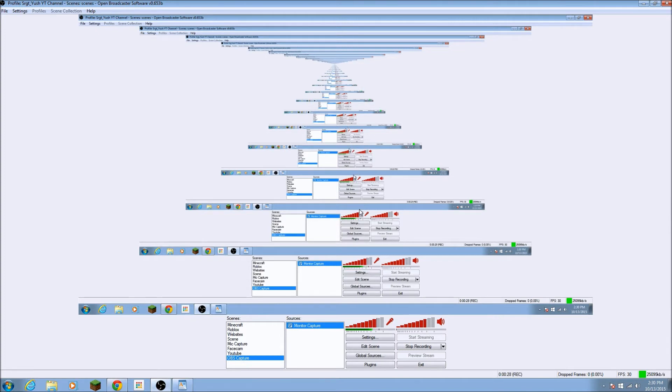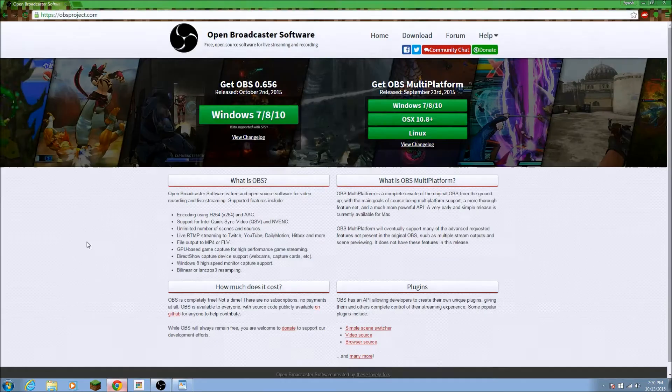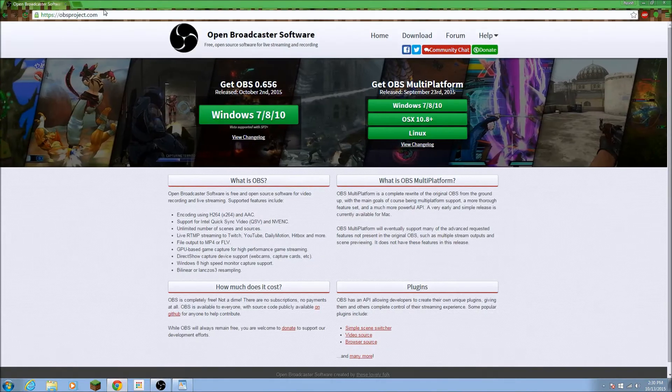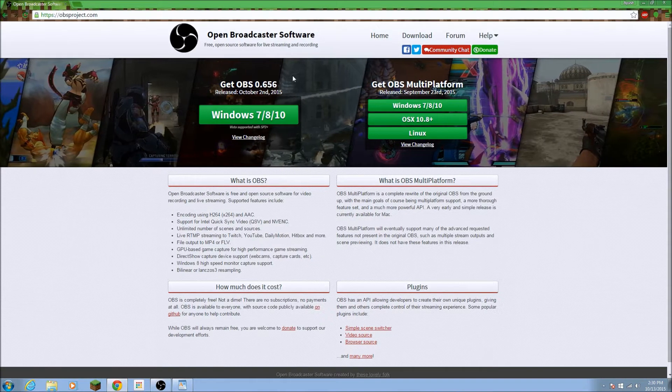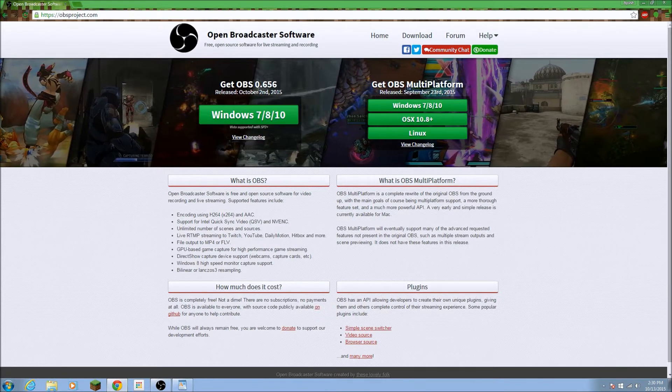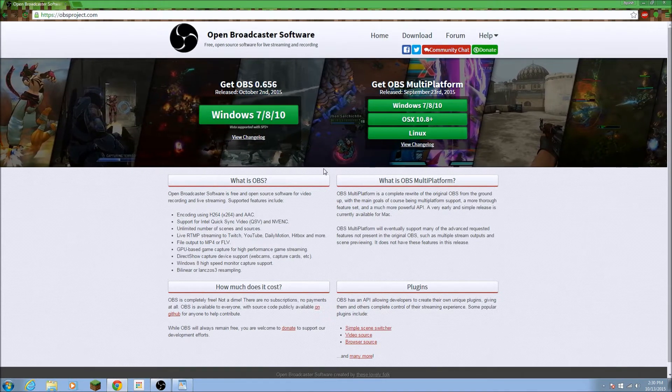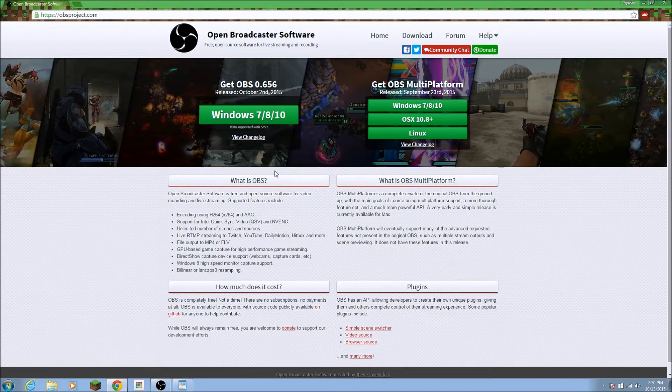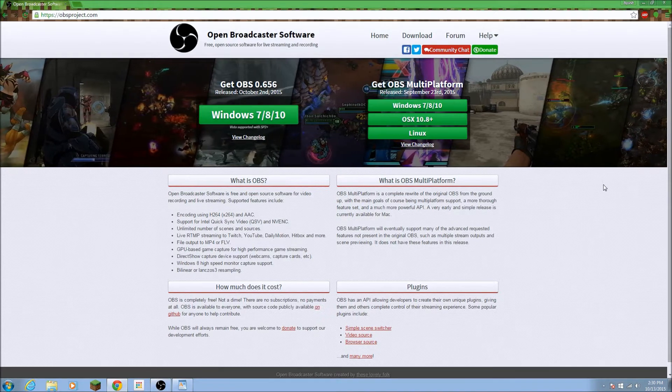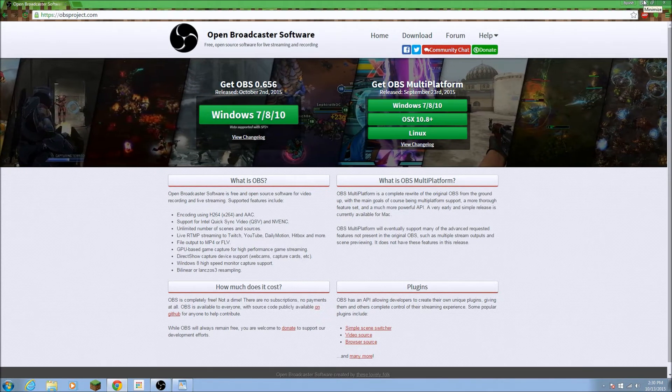This was requested by E-Man. His channel link will be down in the description below for you guys to subscribe to him. He just needs a tutorial. And so, this is Open Broadcaster Software. It's a open source, free recording software for streaming. And yeah, so you can download it at obsproject.com. It's the newest one, October 2nd. And it's really good. It's really reliable. It gets the job done, as you can see in my latest videos.